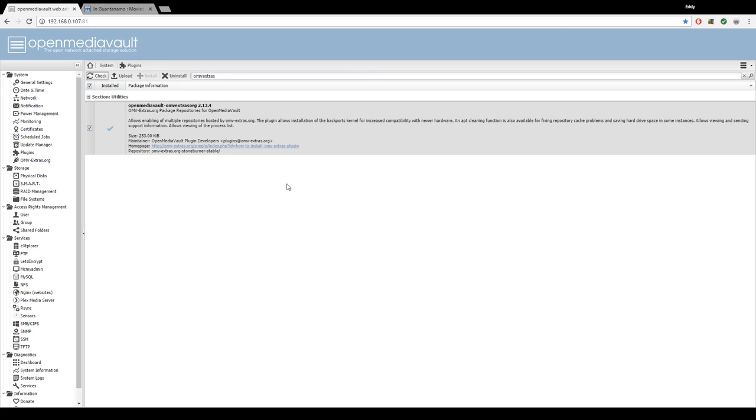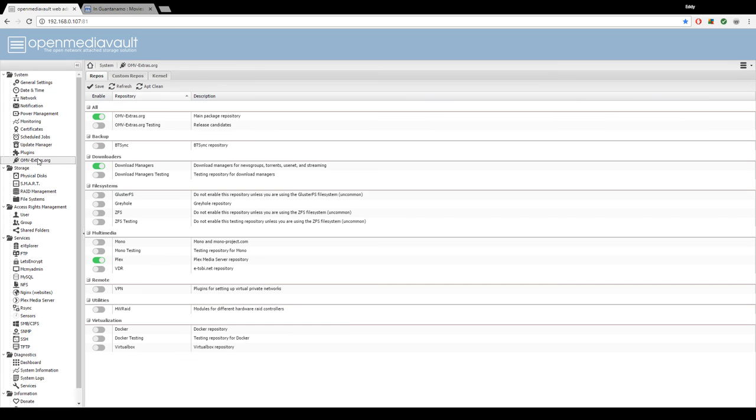Once the OMV extras plugin is installed, you're going to notice a new tab called OMV extras org. We're going to click on it and it should give us this page here with all the toggle switches.